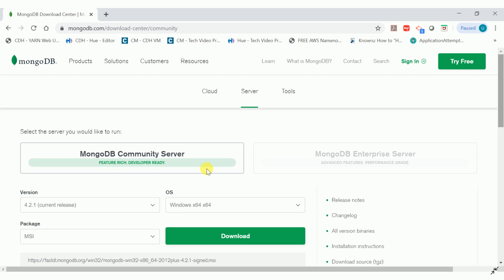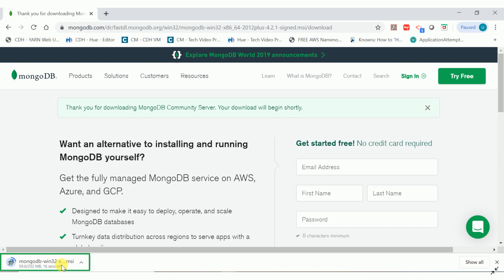MongoDB is provided in two different flavors: the MongoDB Community Server, which is free and a developer version, and the Enterprise version for production-grade MongoDB server clusters. Since this is a development and learning project, we are going to use the Community version. You can choose the version, operating system — Windows or Linux — and the package type such as MSI. Once you click download it will download the MSI installer, which is around 252 MB.